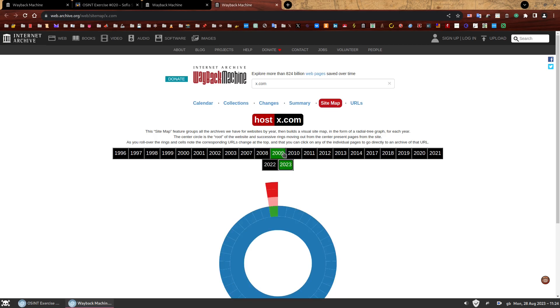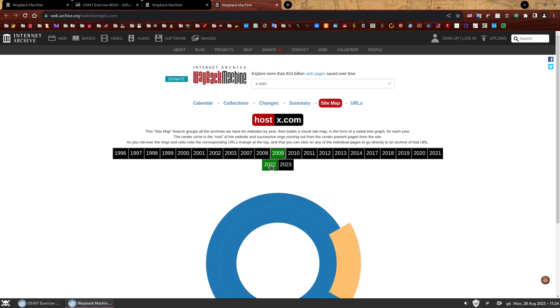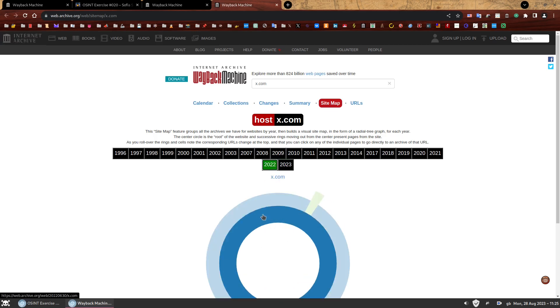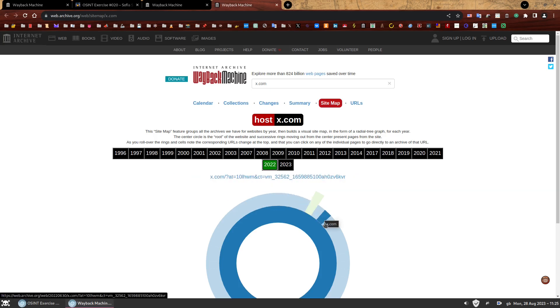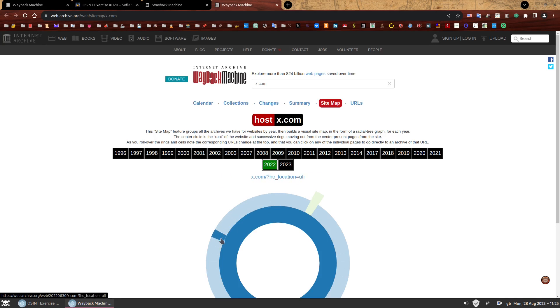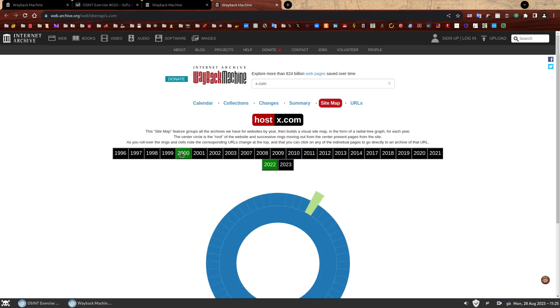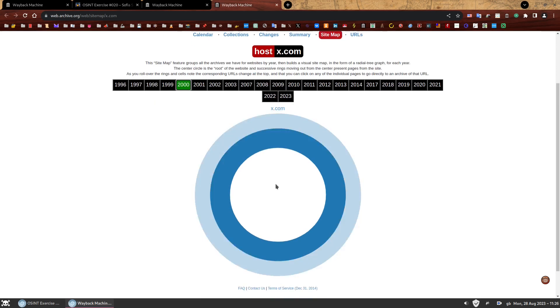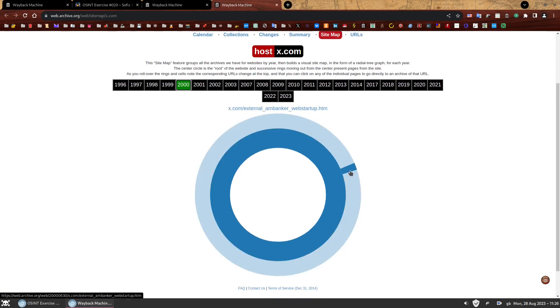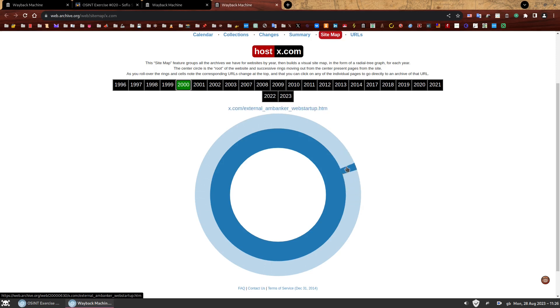Brilliant. It has a bit of an explanation. It says here, this sitemap feature groups all the archives we have for websites by year. Then builds a visual sitemap in the form of a radial tree graph for each year. The center of the circle is the root of the website. And successive rings moving out from the center present pages from the site. As you roll over the rings and cells, note the corresponding URL change at the top. Let's just go back to the year 2000 again, because that's what we're interested in. If you look at the names of the pages here, you realize that they're ordered alphabetically.